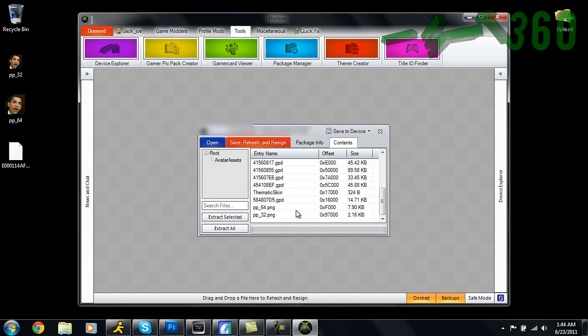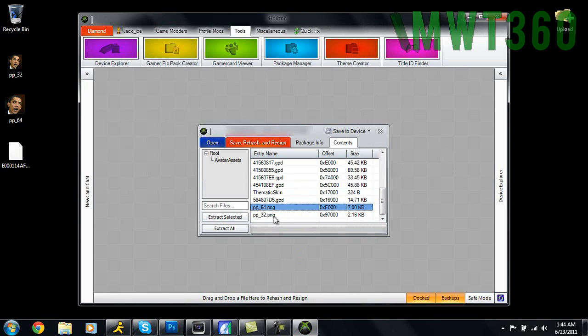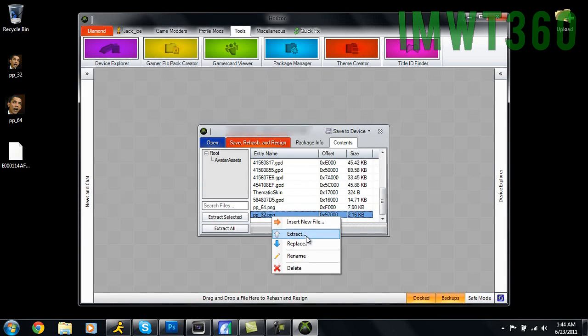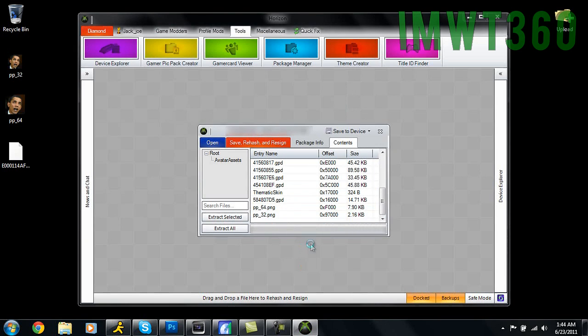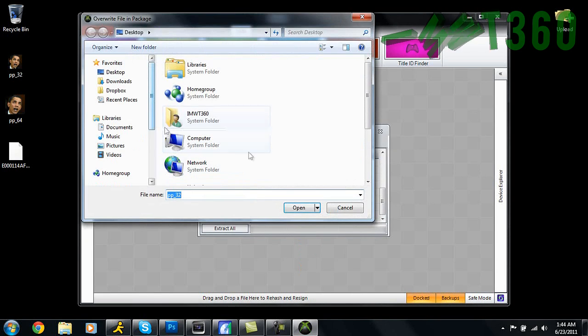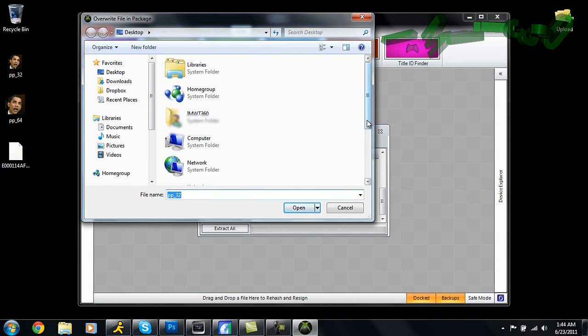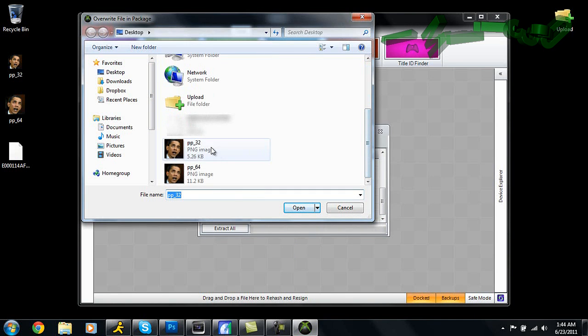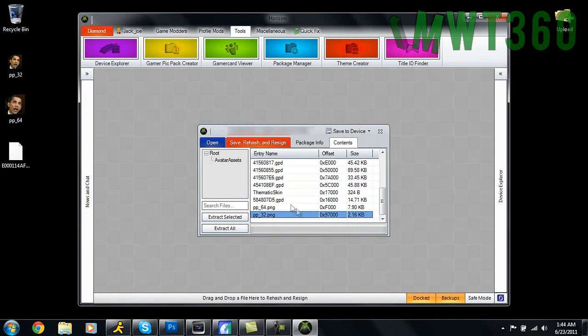Right-click on this, click Replace - that was pp_64, so we're going to go over to pp_64 and click Open. Then on the 32, we're going to right-click, Replace, and we're going to replace that with pp_32. Then click Open as well.